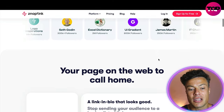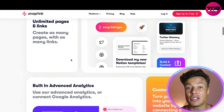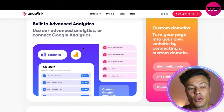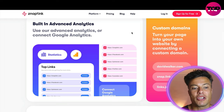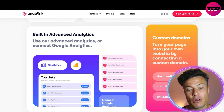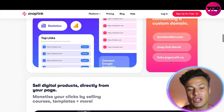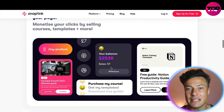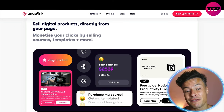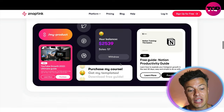It's already being loved by some of the world's largest creators with multi-millions of followers. It gives you unlimited pages and links — you can create as many pages as you like with different links, such as selling courses. You can use the advanced analytics or connect Google Analytics, whichever suits you. You can also have a custom domain linked to your name or brand, making things look much more bespoke.